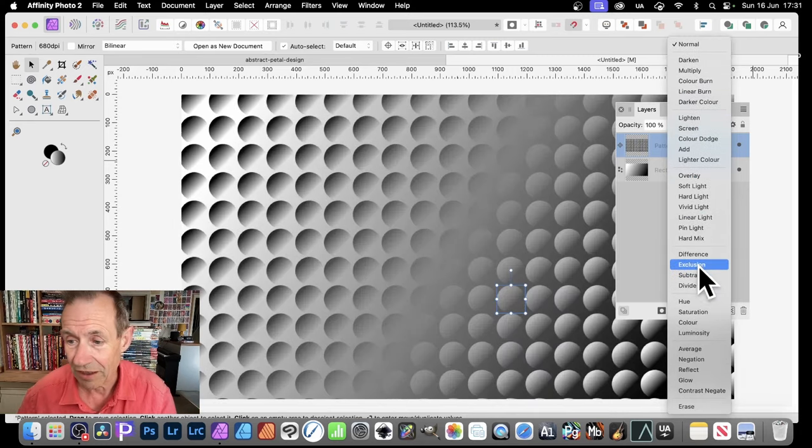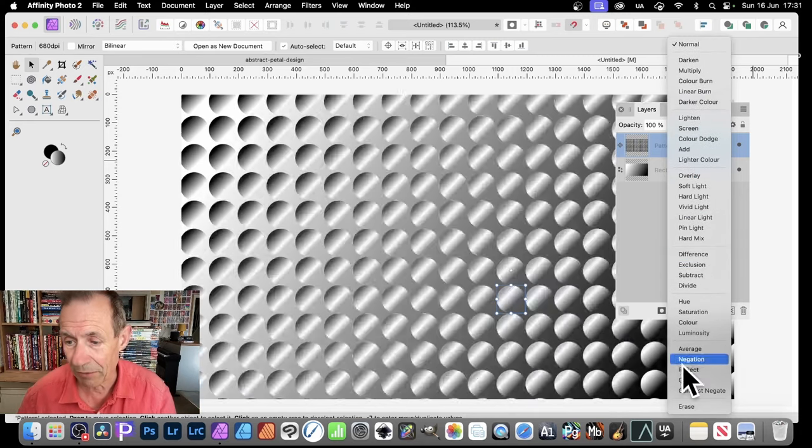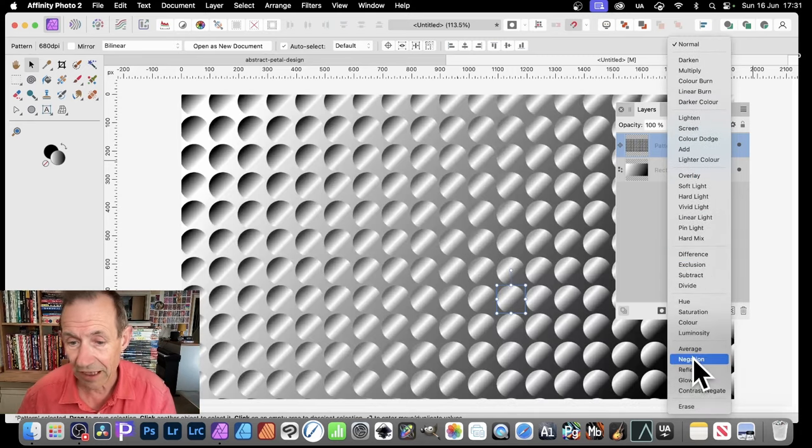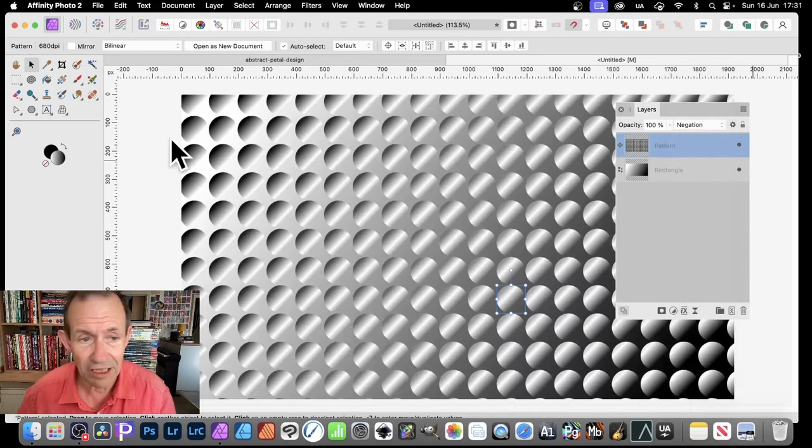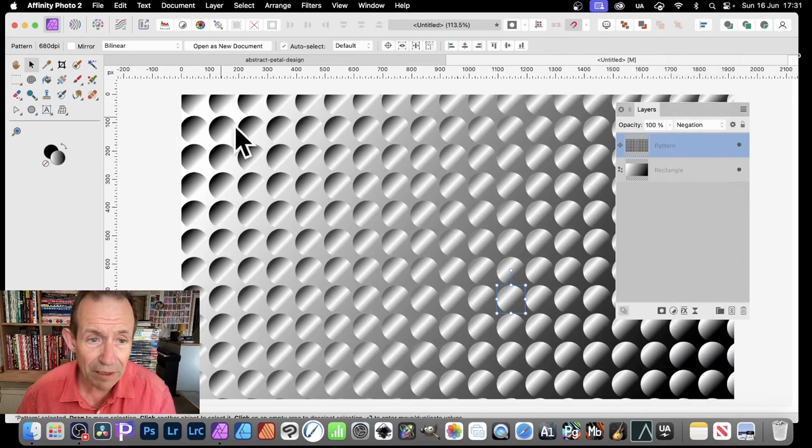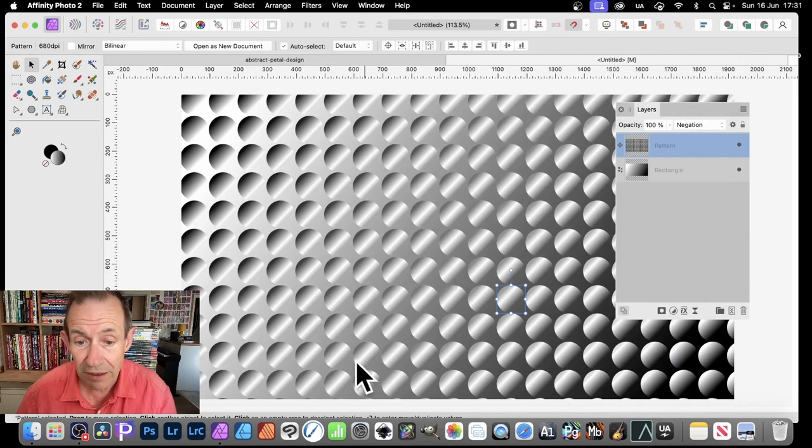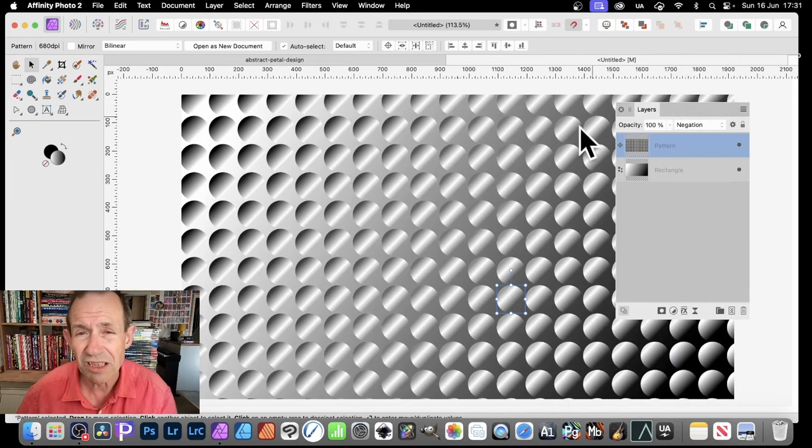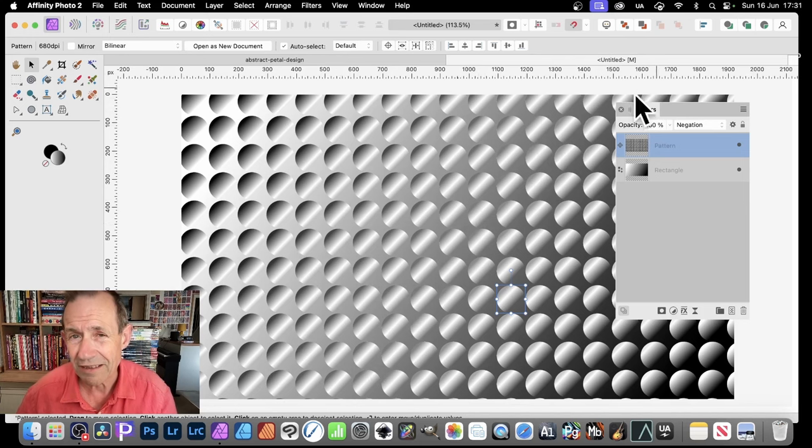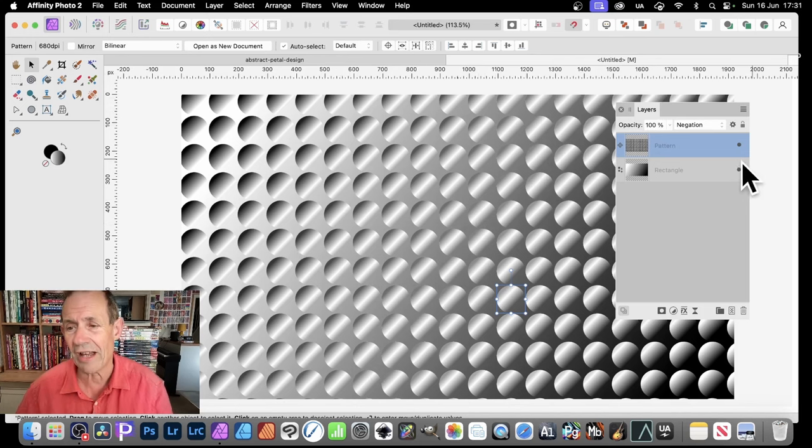Maybe go with Difference. But the one I'm going to go with, Negation. Negation's great. You get this black to white and also white to black here. And in the middle, you've got this sort of like pulses of light.